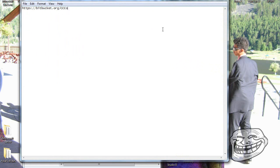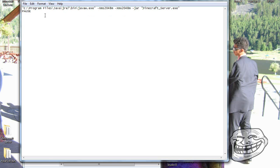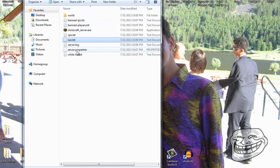You're going to copy and paste a command into that text document, which will allocate more RAM to the server. The two four-digit numbers control how much RAM is used: for one gigabyte it's 1024, for two gigabytes it's 2048. Make sure the command references 'minecraft server.exe', then hit X.